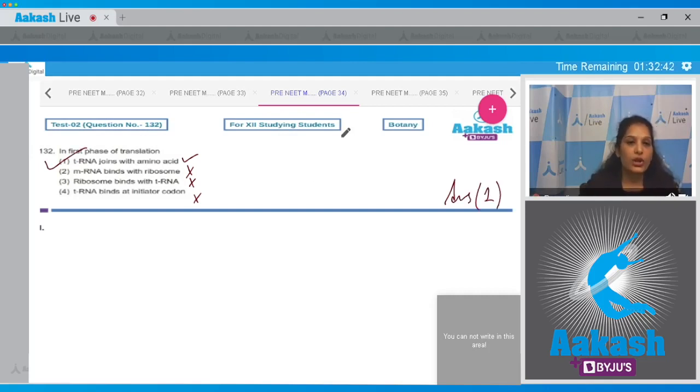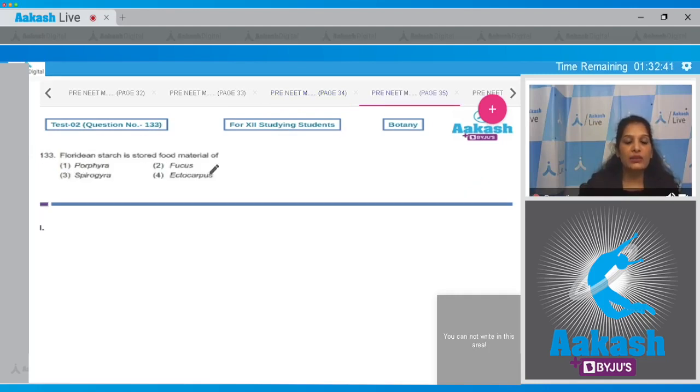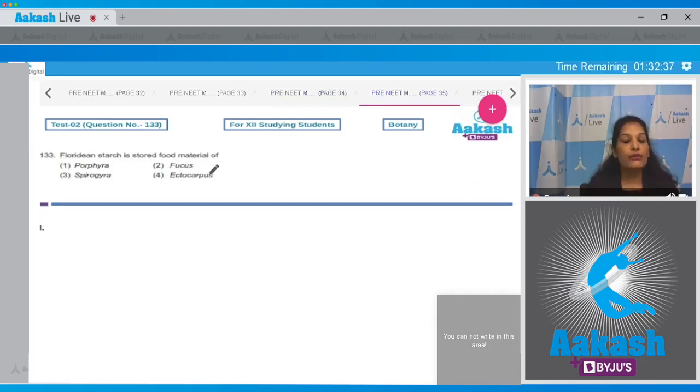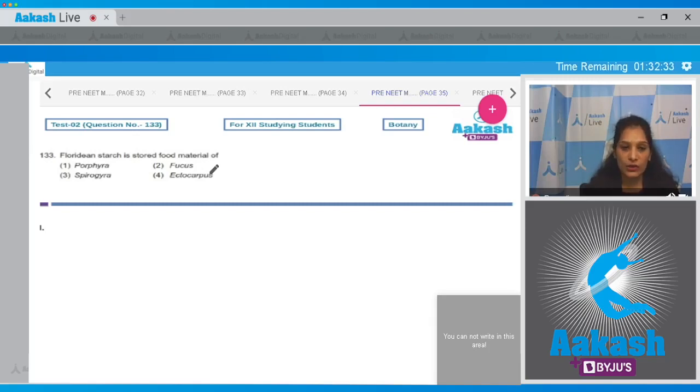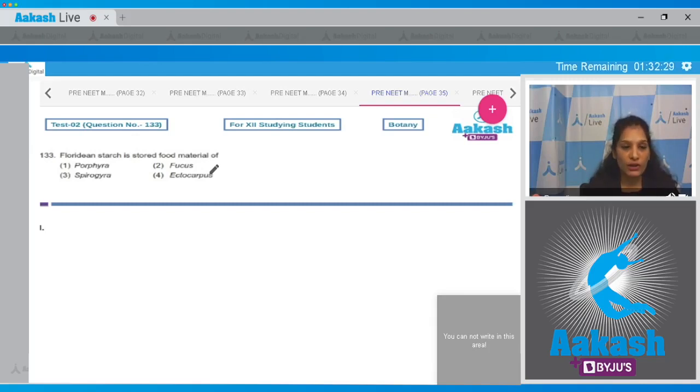Let's move to the next question. Question number 133: Floridian starch is stored food material of... Floridian starch is stored food material of the red algae. So we have to find out here the red alga which is given in the options.